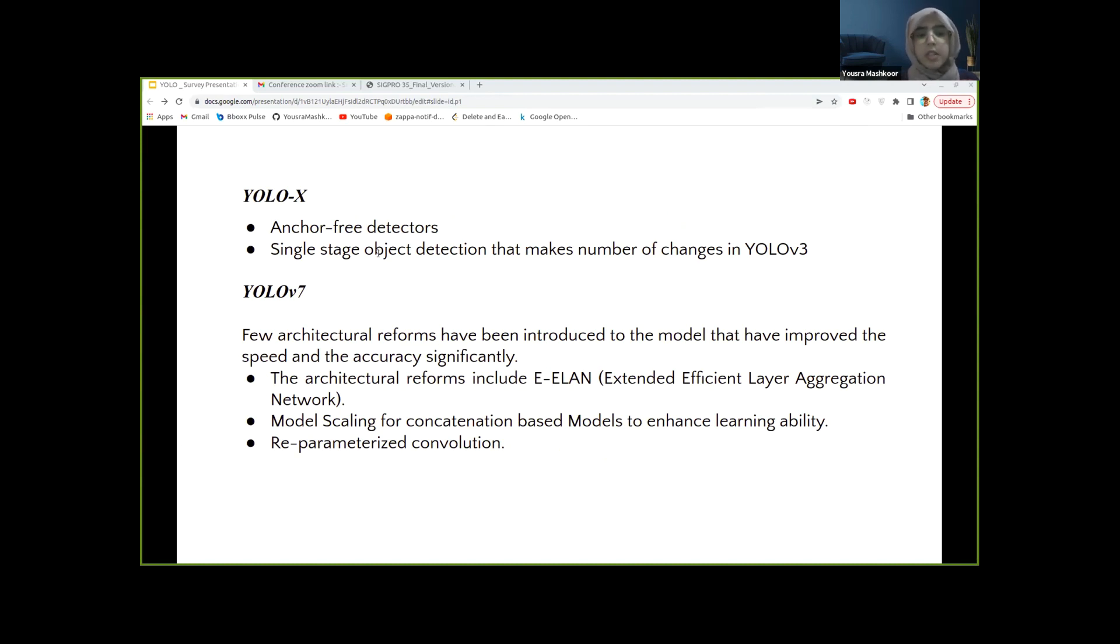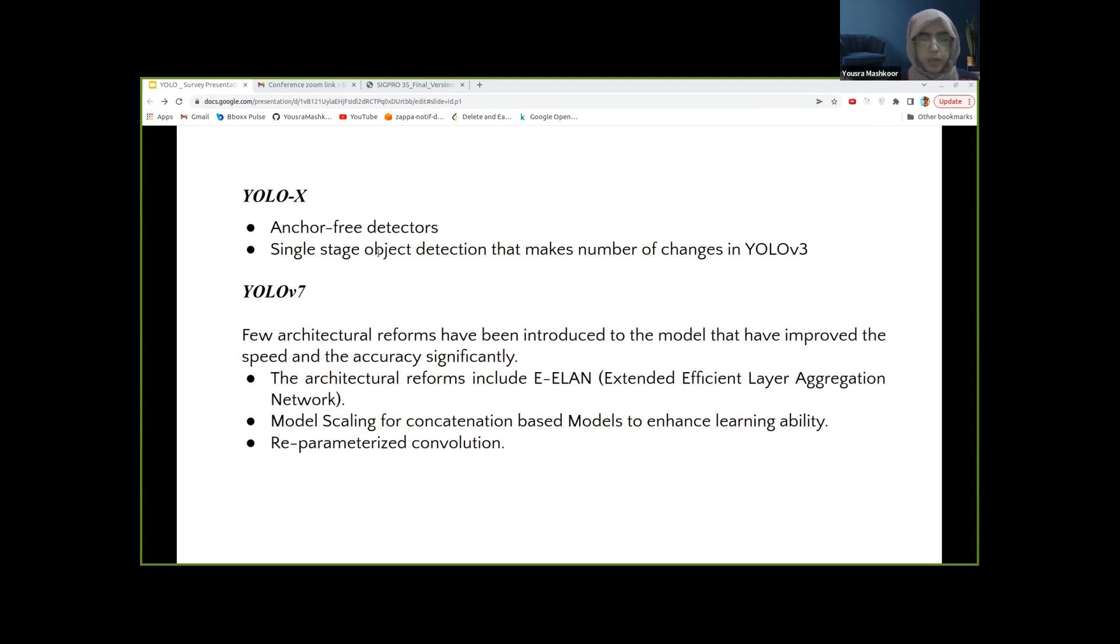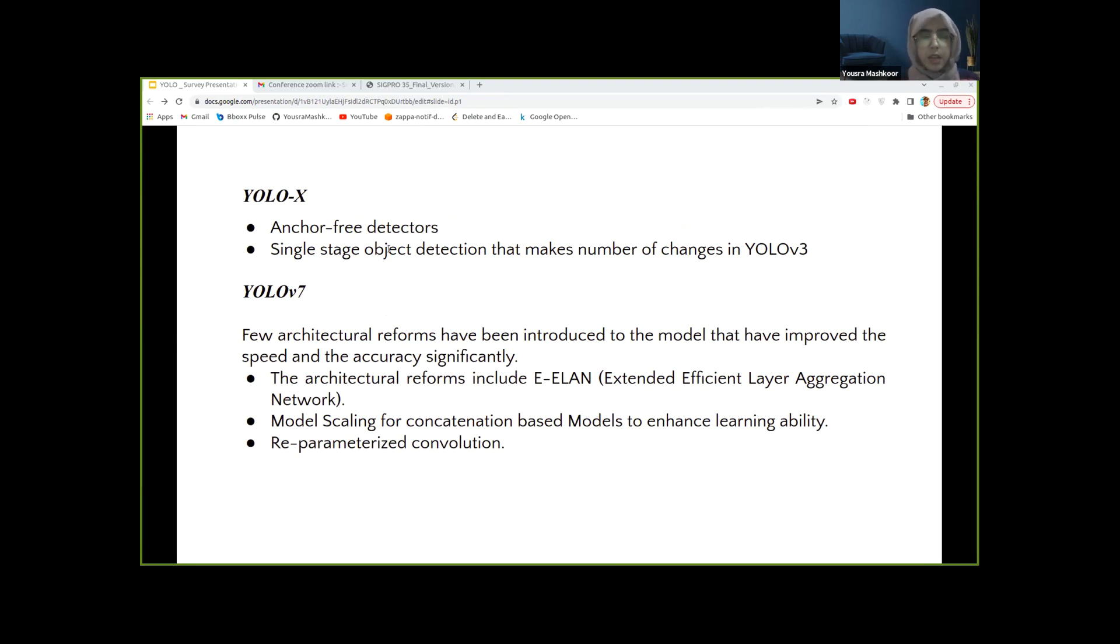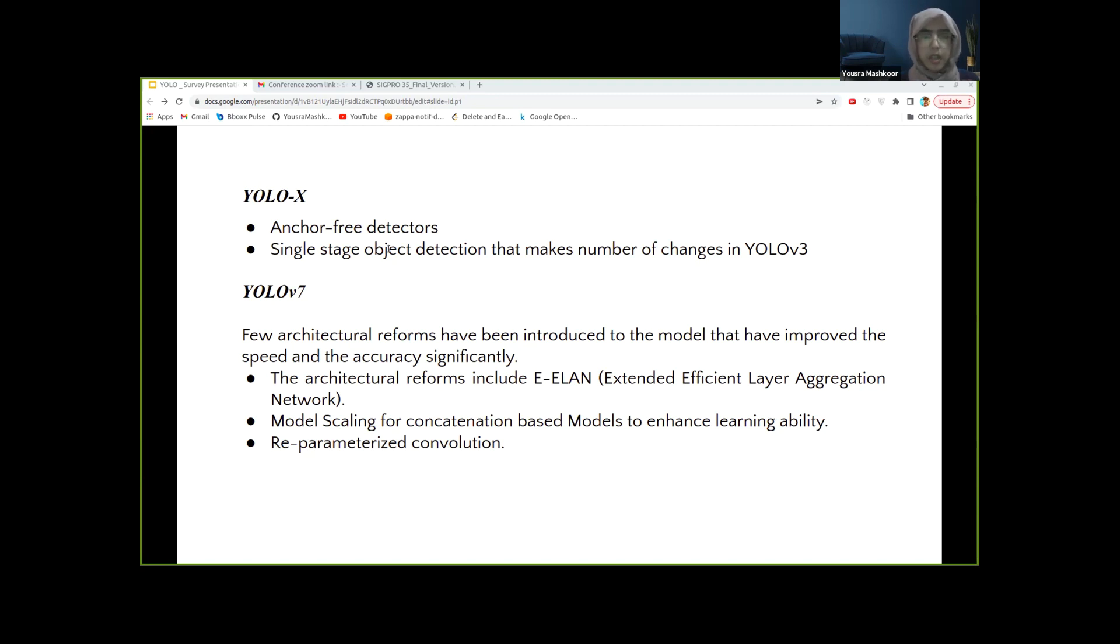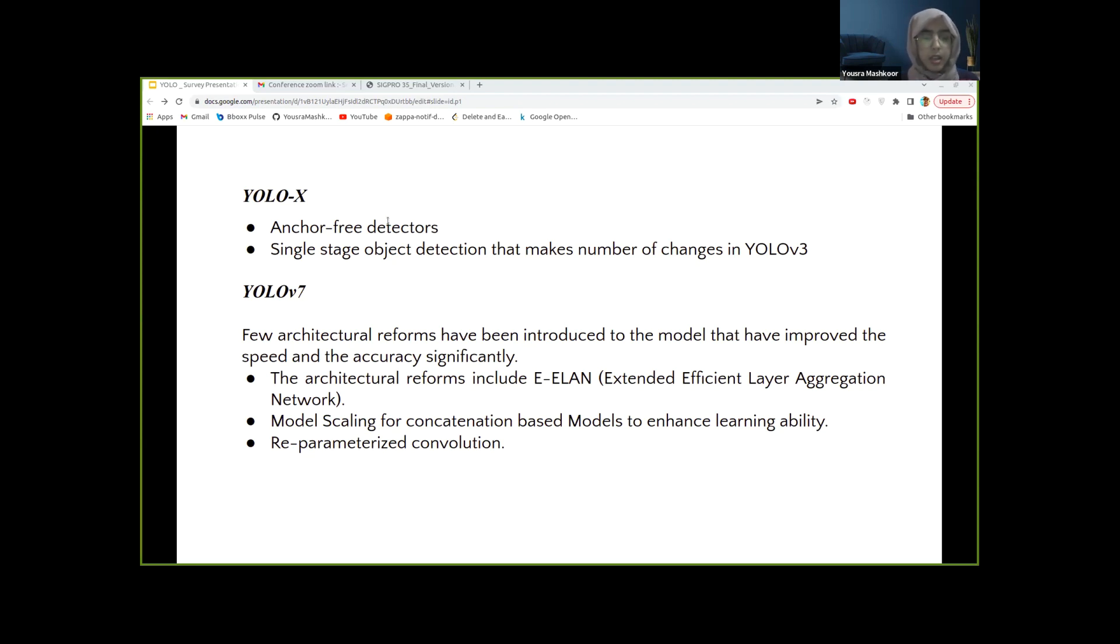After YOLOv5, advanced label assignment and anchor-free detectors grabbed the spotlight due to their obviously better results. However, the YOLO family wasn't integrated with these improvements, which became the ultimate reason for the development of the YOLO-X model. In YOLOv7, which is the spotlight of our discussion, the latest state-of-the-art detector to date among all known object detectors, few architectural reforms have been introduced in the model that have improved the speed and accuracy significantly.